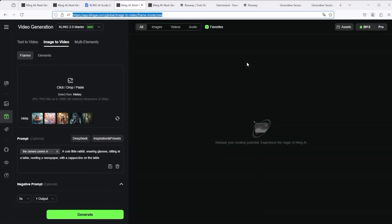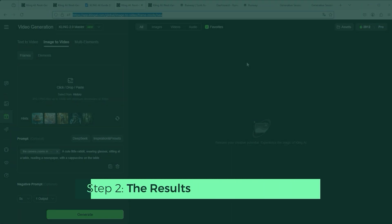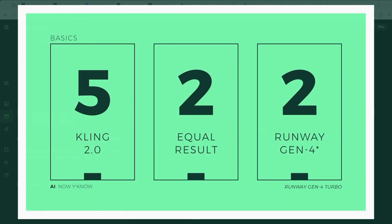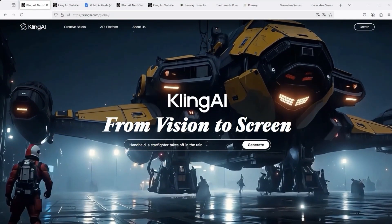That's it for the video comparison. Based on these nine different tasks, we were able to get a good picture. Both platforms are similarly strong, with a slight advantage for Kling. Ultimately, the price will certainly be the deciding factor. I hope that Kling will make a few adjustments and lower it, because you burn through your credits relatively quickly — which makes the platform only interesting for professional users.